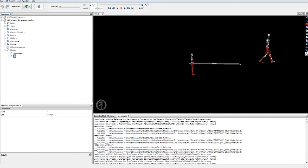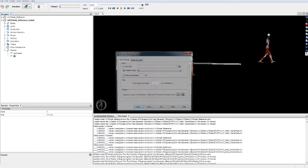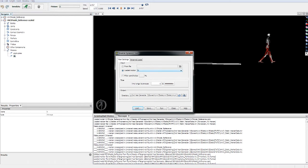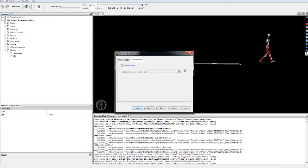For the inverse dynamics part, we're going to load the inverse kinematics motion. Remember to filter it.